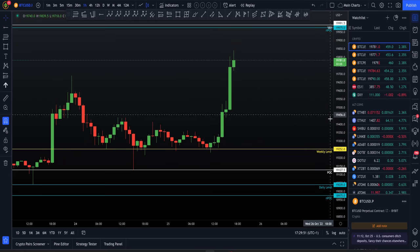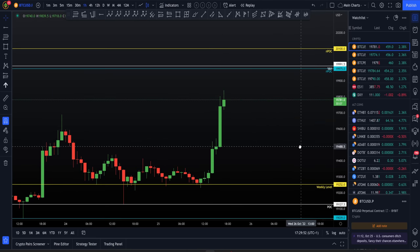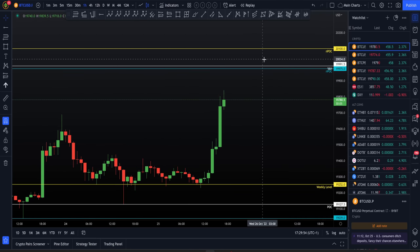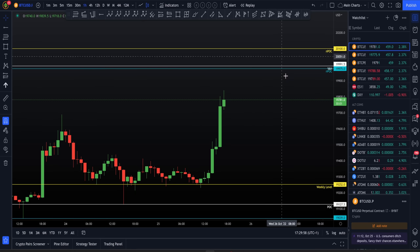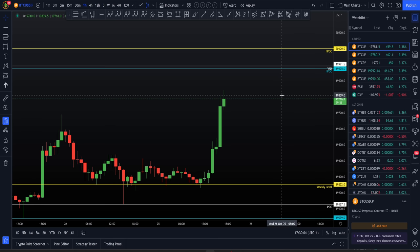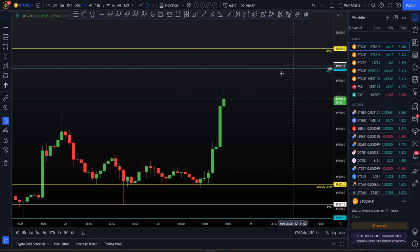We obviously have large levels of resistance above us which come in at around $20,000. Here we have value area highs, NPOCs on the weekly, on the daily, and the psychological level itself. So we're at the NPOC right now, and if we're able to clear this, $20K is obviously big.